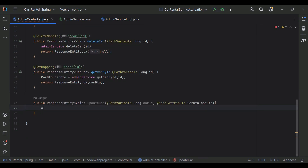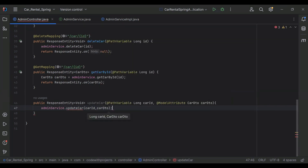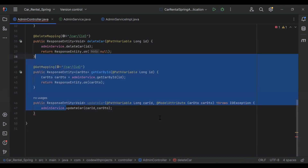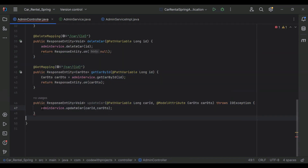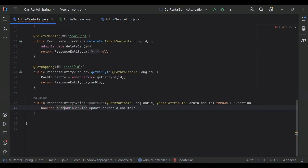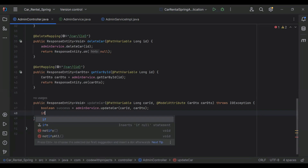In this method we need to call updateCar from our admin service, passing carId and CarDTO. Let me add the exception to the method signature. I'm going to create a boolean variable called success and save the response of this method call into it.